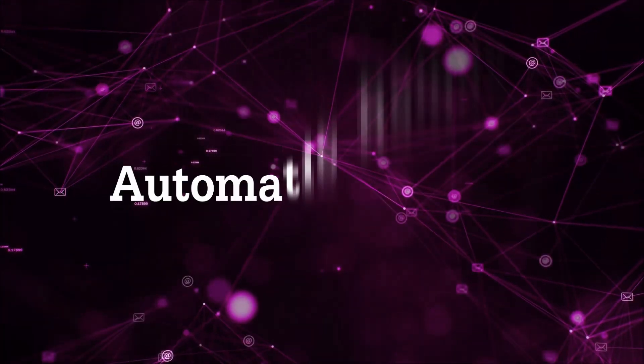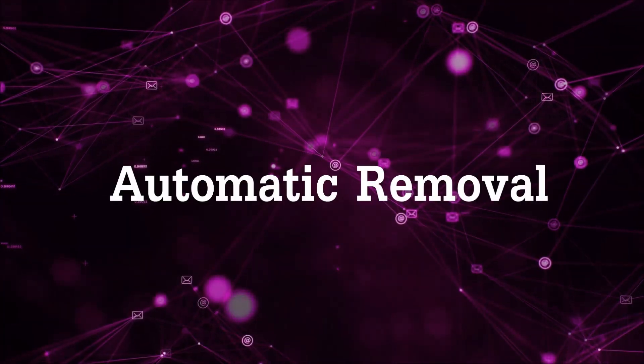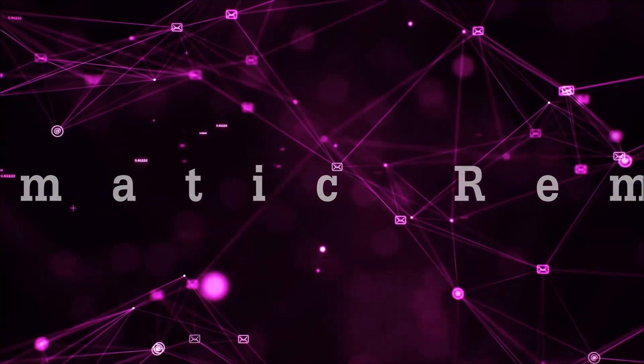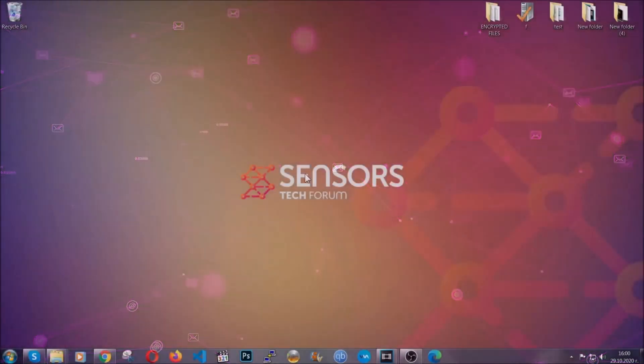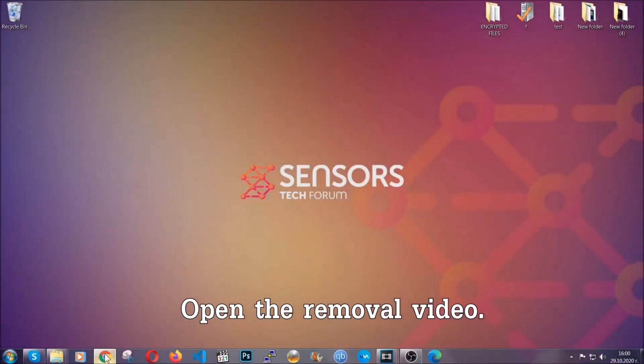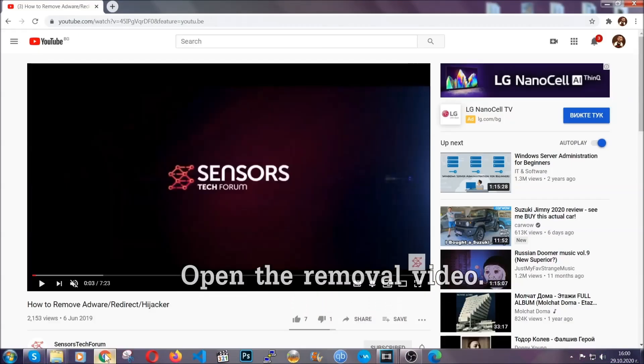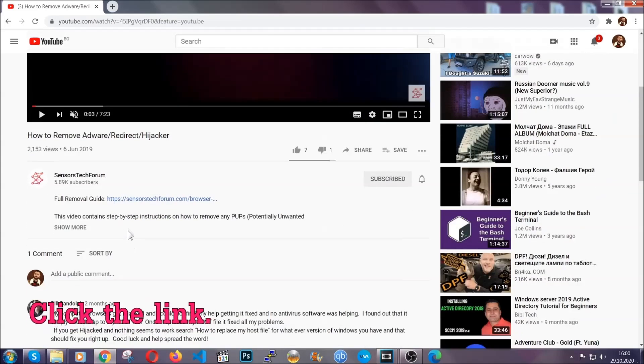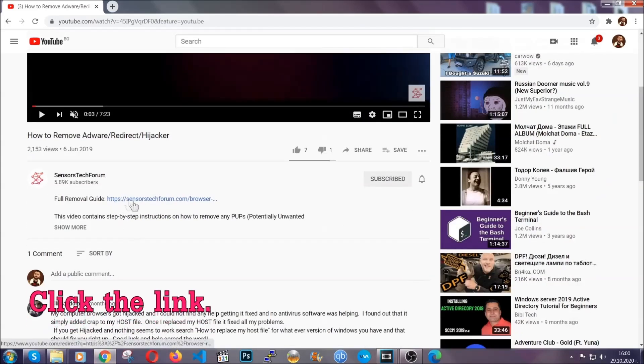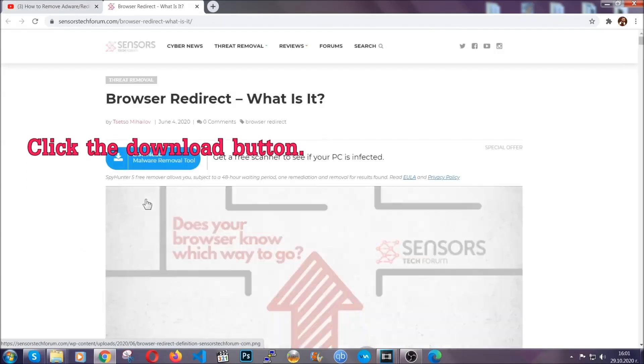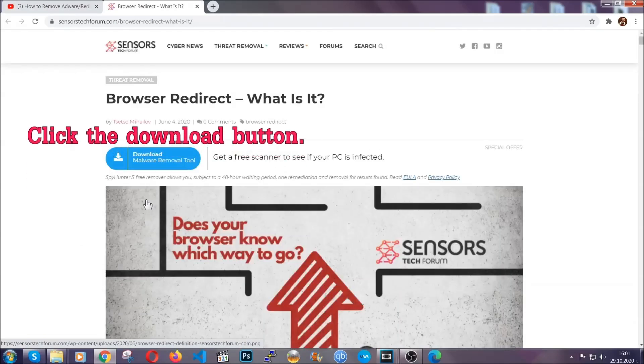For the automatic removal we're going to use the help and the power of an advanced anti-malware software. To download it, open your video's description and click on the description link. It's going to take you to our tailor-made removal guide for this specific threat.